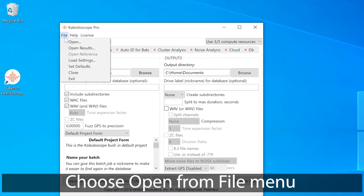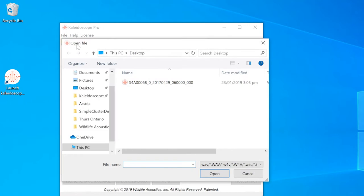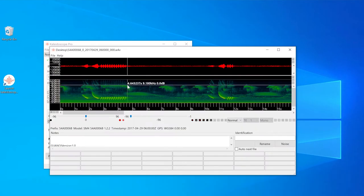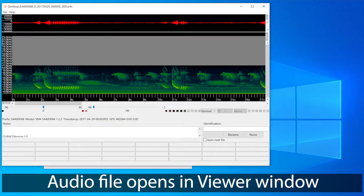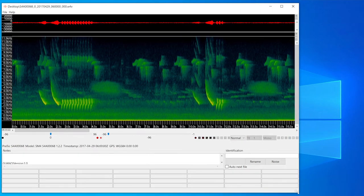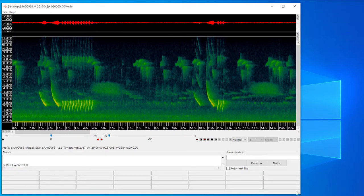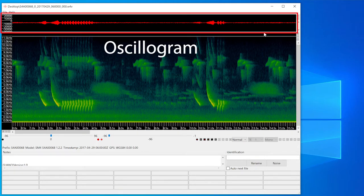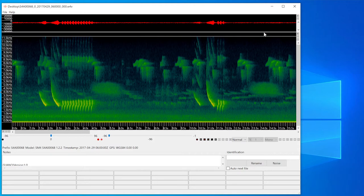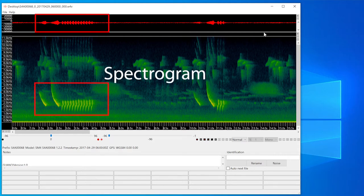I'll go to the file menu and choose Open and navigate to a standard WAVE audio file. When I open an audio recording file from within Kaleidoscope, that causes the viewer window to open. The viewer provides visual and audible feedback and analysis of the content of the recording. In the top part of the viewer is the oscillogram, which displays a waveform of the audio signal and is typically most useful for observing amplitude at any given point. You can see the amplitude here correlates with the activity in the spectrogram window below.